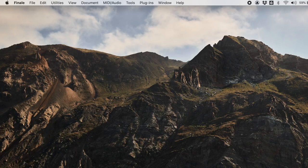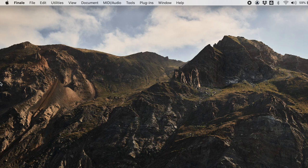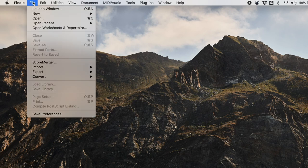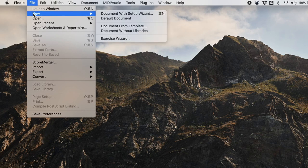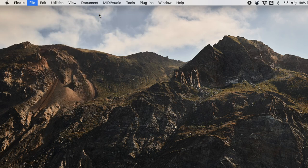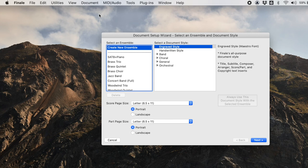We're going to do a non-functional harmony piece and show how to do a little bit of analysis with it. So what I'm going to do is go to Finale and create a new document with setup wizard, and we're going to choose a few instruments.